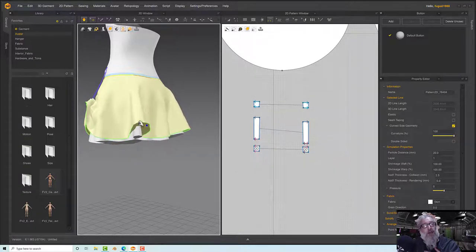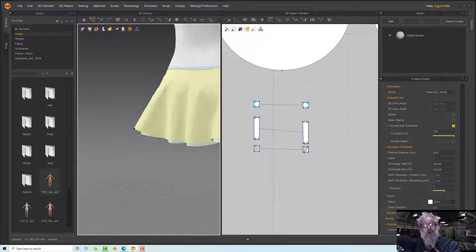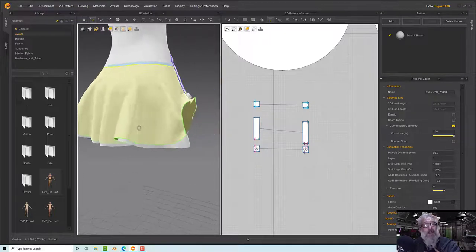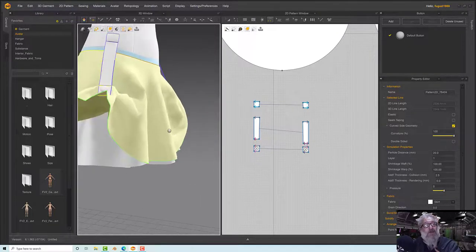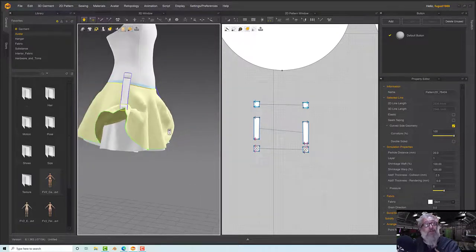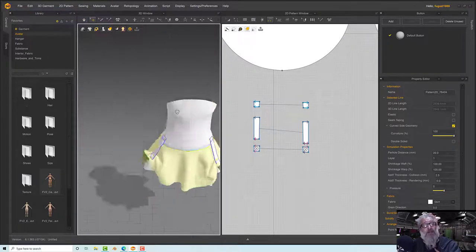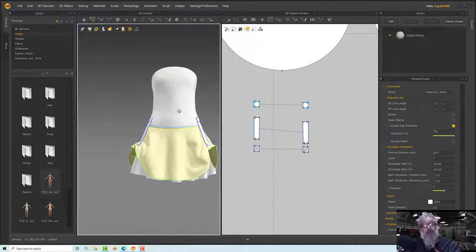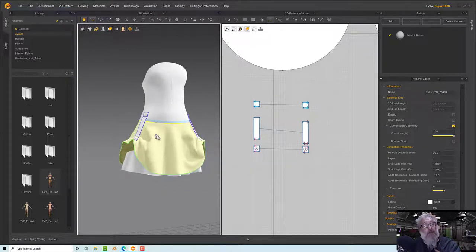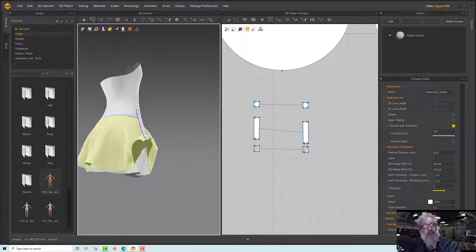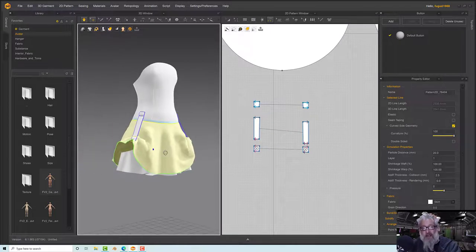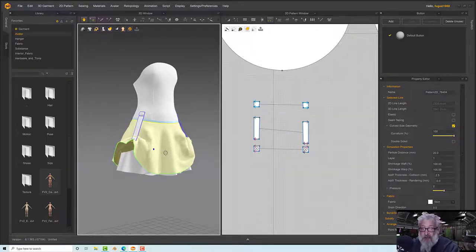We need some further detailing on this — we want it looking really nice, so we're going to start doing that in the next couple of sections.